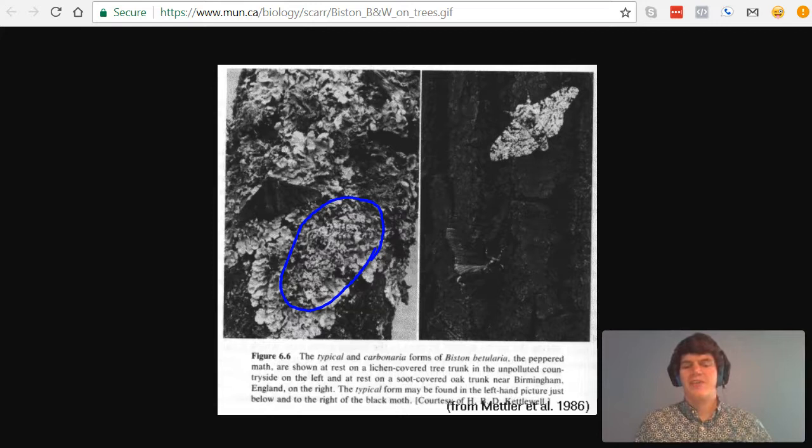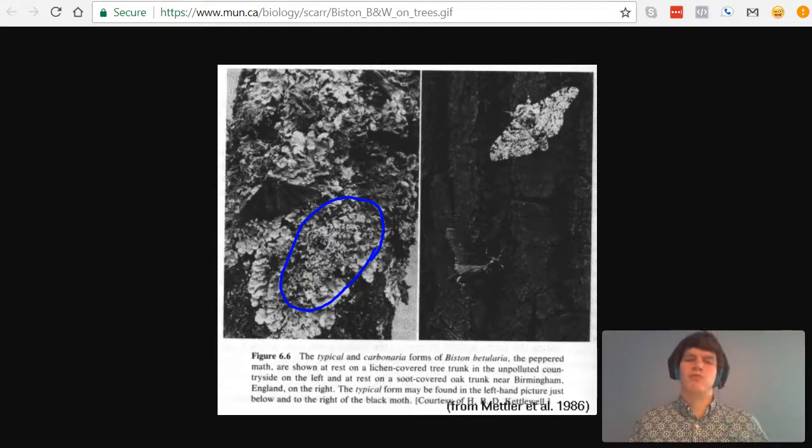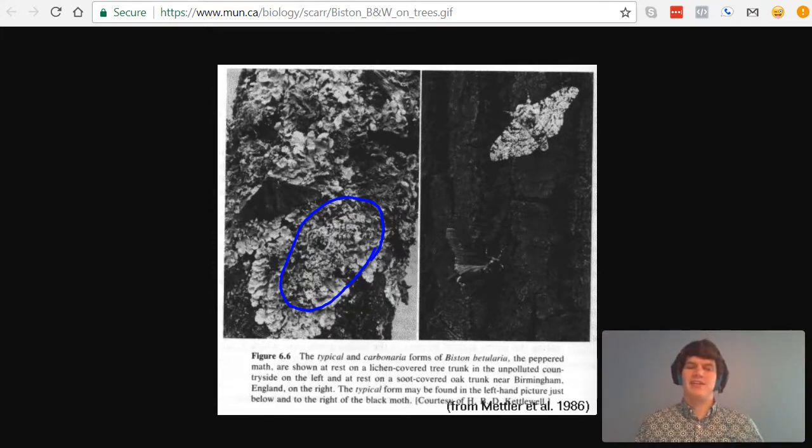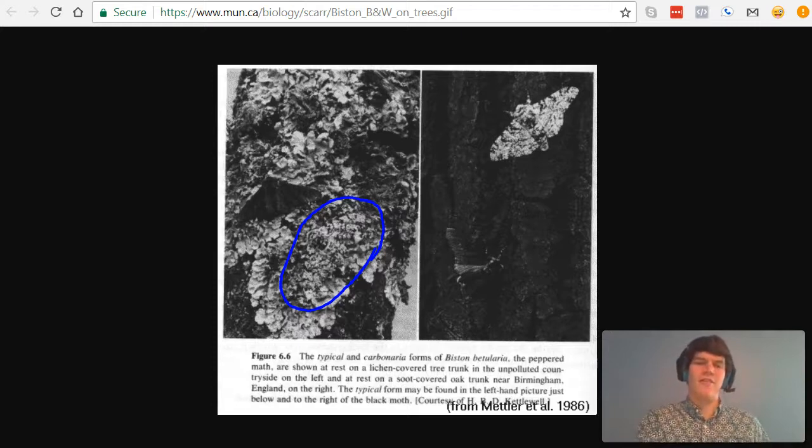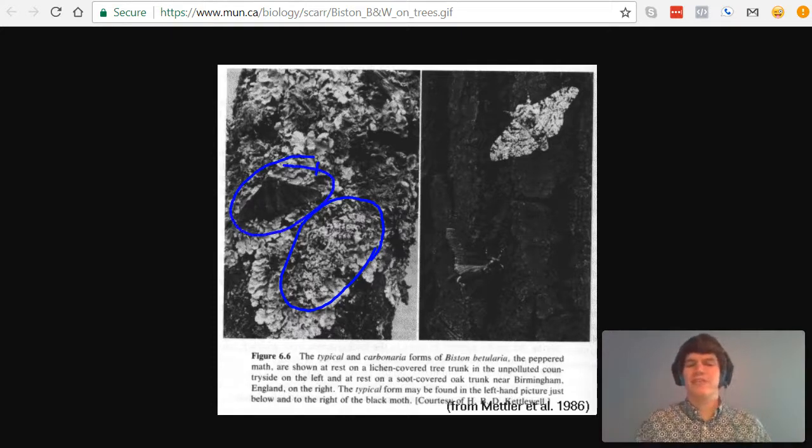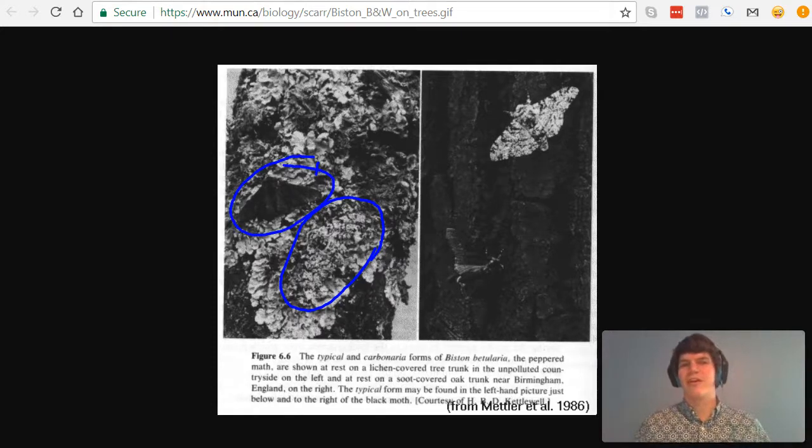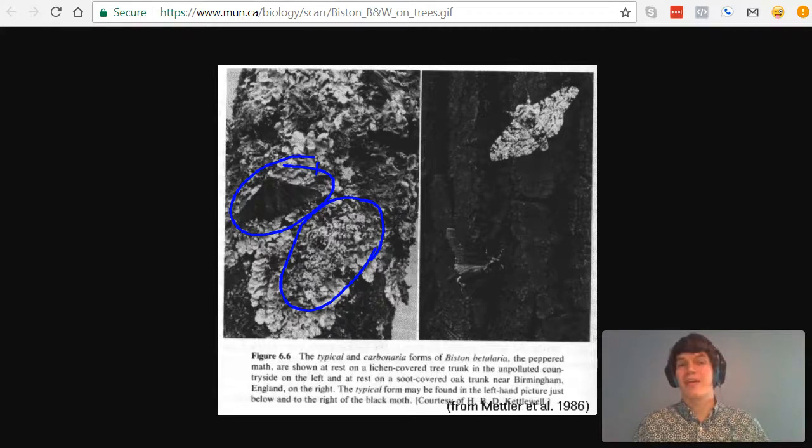And the reason most of the moths were white is because it was much better to hide them from predators. Like this black moth, it's easily visible, and a predator would easily be able to pick it up.